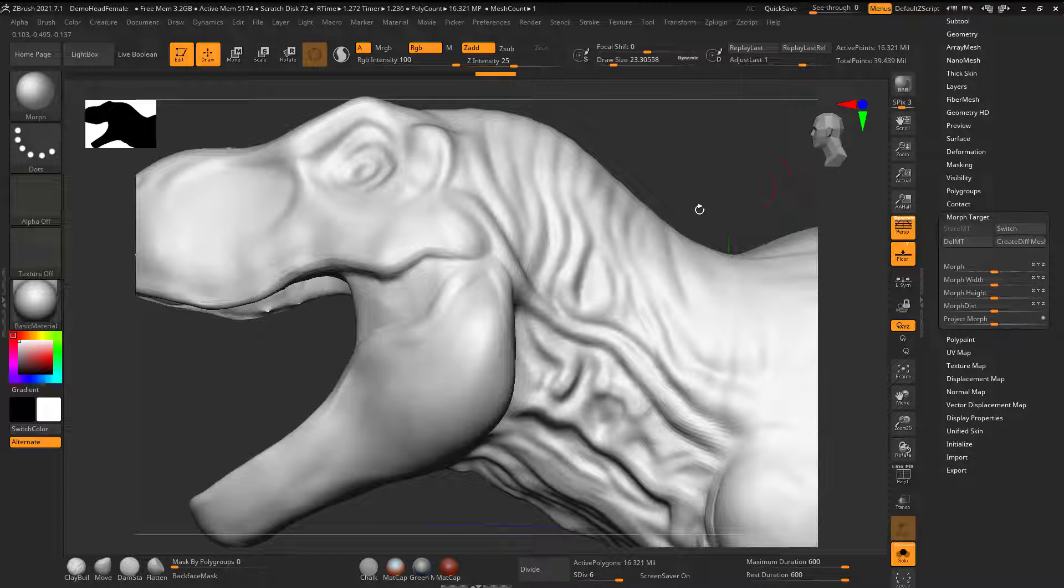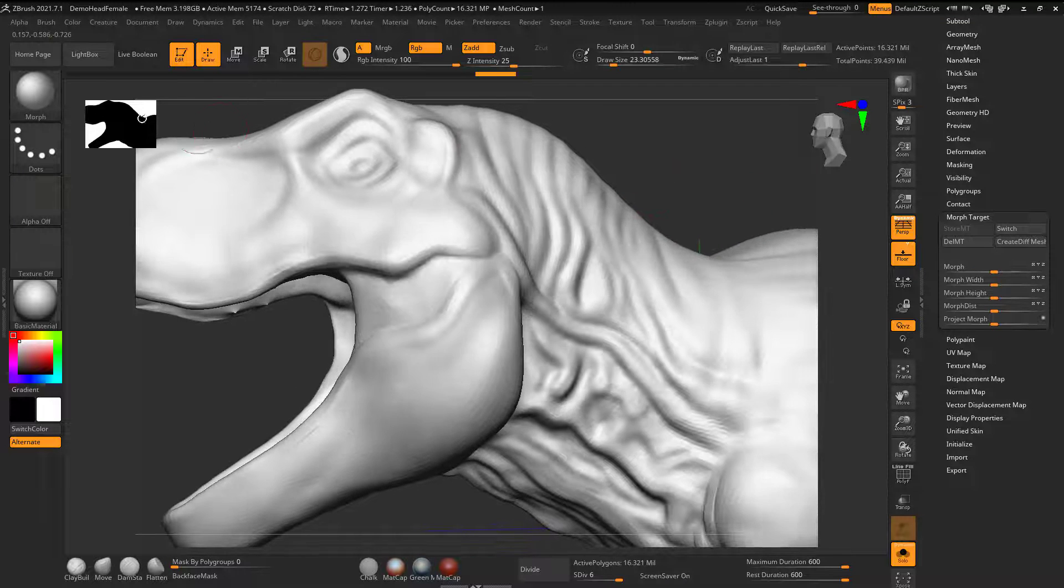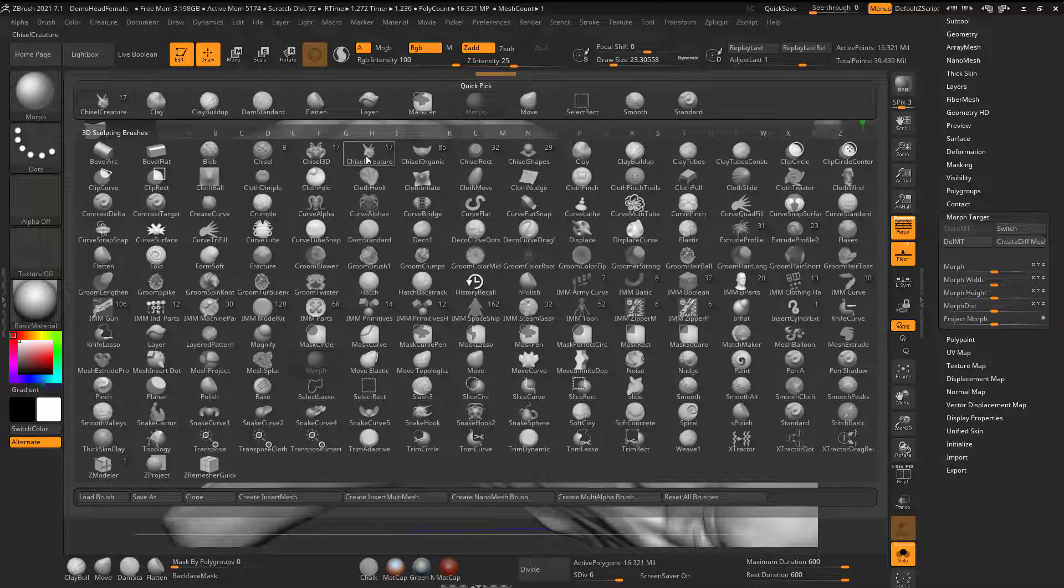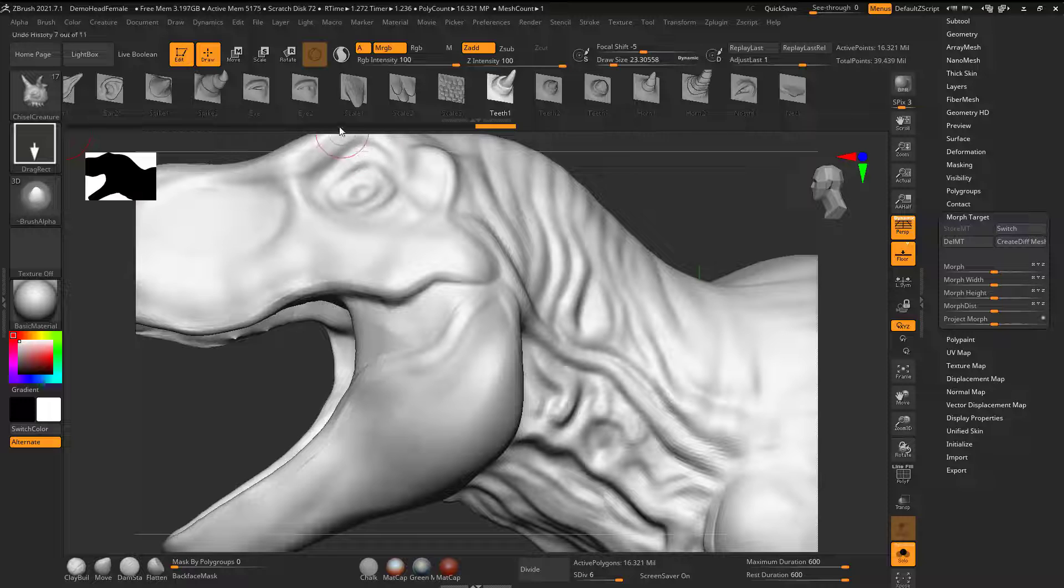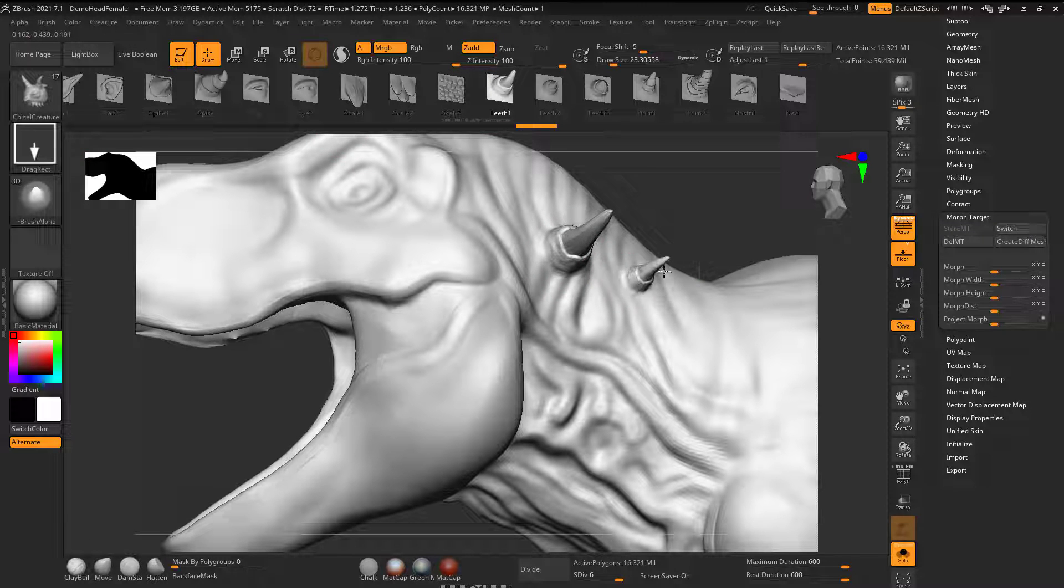Now take this even more extreme. Let's say if I went using my creature chisel and if I did something extreme like this.